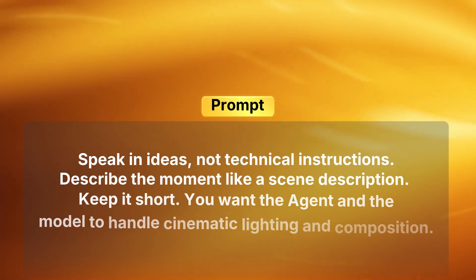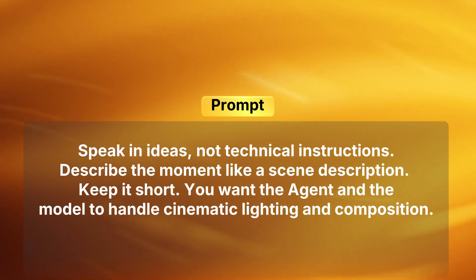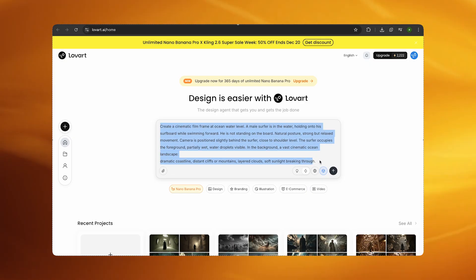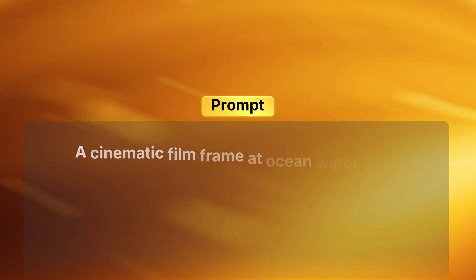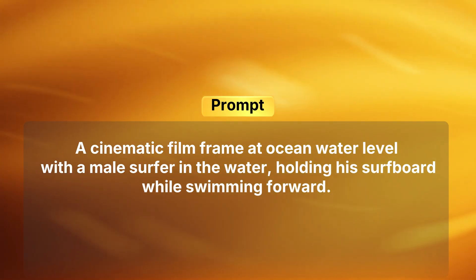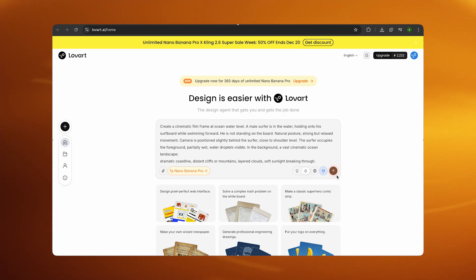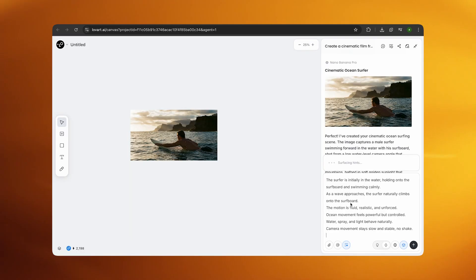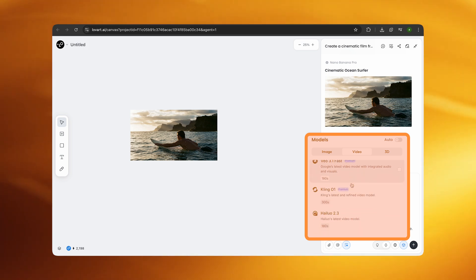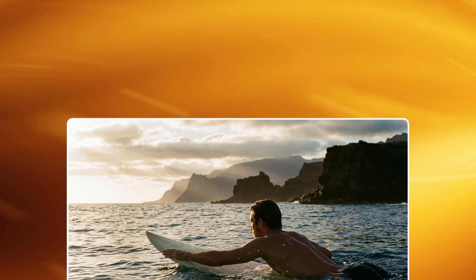But if you generate an image of a surfer already in the water holding the board with the camera positioned behind him, the video model only has to do one thing: add motion. This is how you write the image description — speak in ideas, not technical instructions. Describe the moment like a scene description, keep it short. You want the agent and the model to handle cinematic lighting and composition. For the surf video I started on the Lovart home screen and wrote: 'A cinematic film frame at ocean water level with a male surfer in the water holding his surfboard while swimming forward.' Then I selected Nano Banana Pro and clicked create. Once the image was generated I clicked on it — this makes it available inside the agent as an ingredient. That's the key step. You're locking the image as the foundation of the scene.